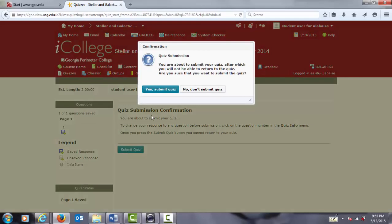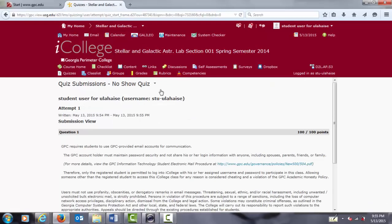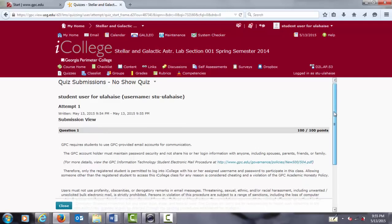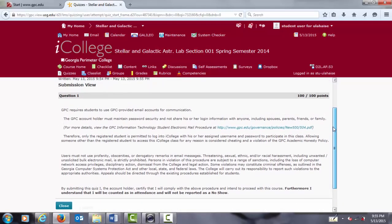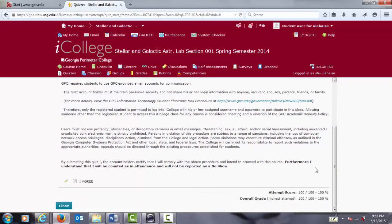To be absolutely sure, yes, we want to submit the quiz. Okay, now that we have completed the quiz and we have received 100 out of 100 points, we can close this informational window.